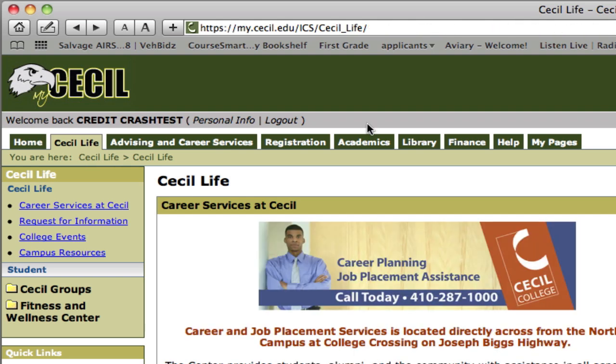Now that you've successfully logged in to the myCecl site you can start exploring the different tabs and the different options that you have. You can also check out the other tutorial videos that talk about each of the tabs here in the myCecl web portal.